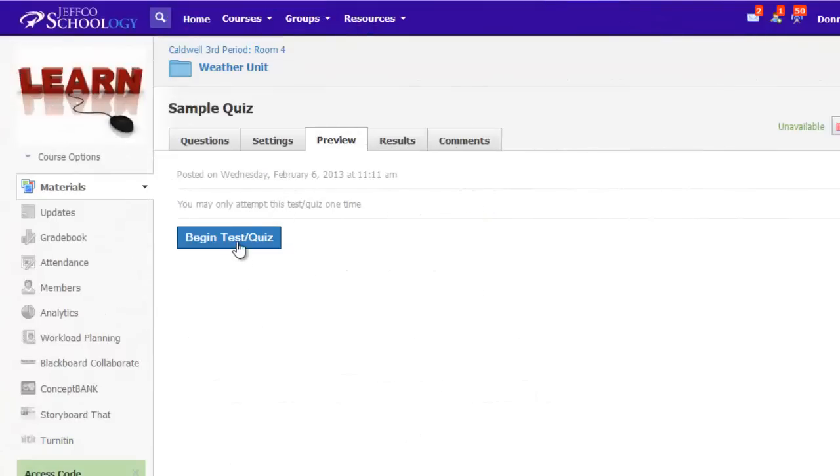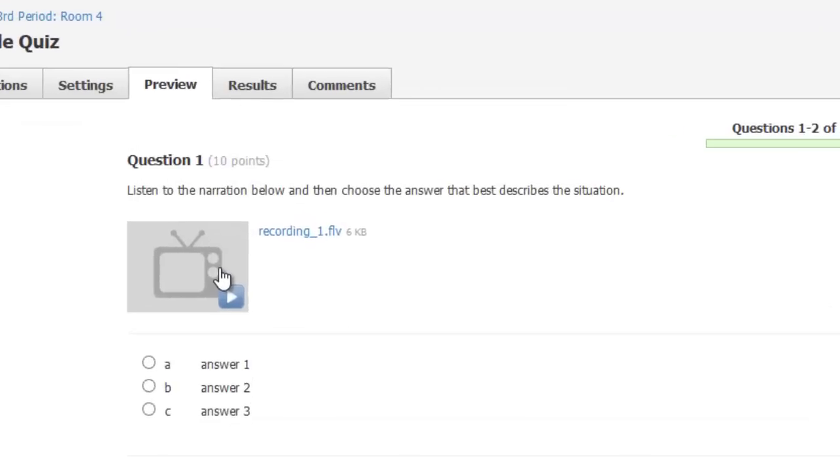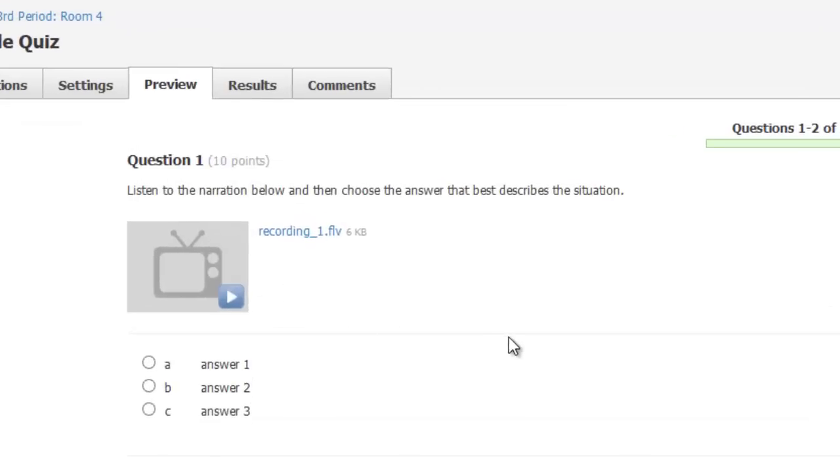After your media has processed, this is what it will look like. The first example has an audio prompt that was recorded with the Schoology record tool. Note that the media has a video type player and a link to also download the file.